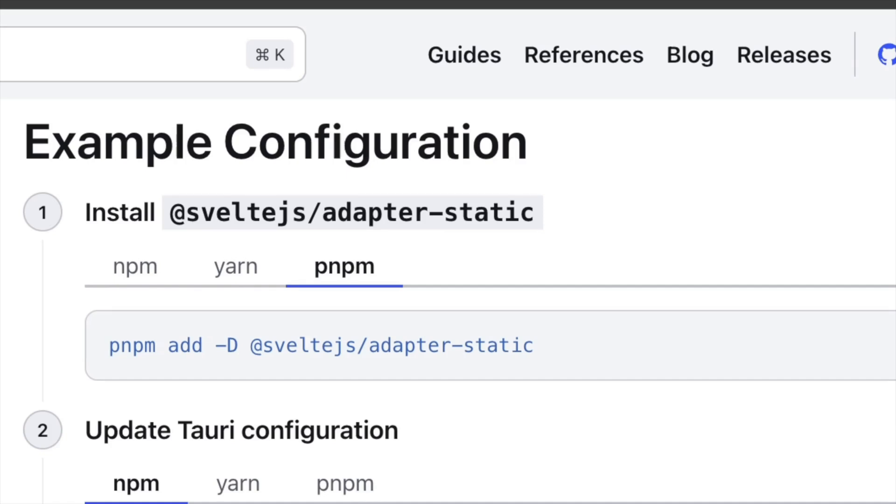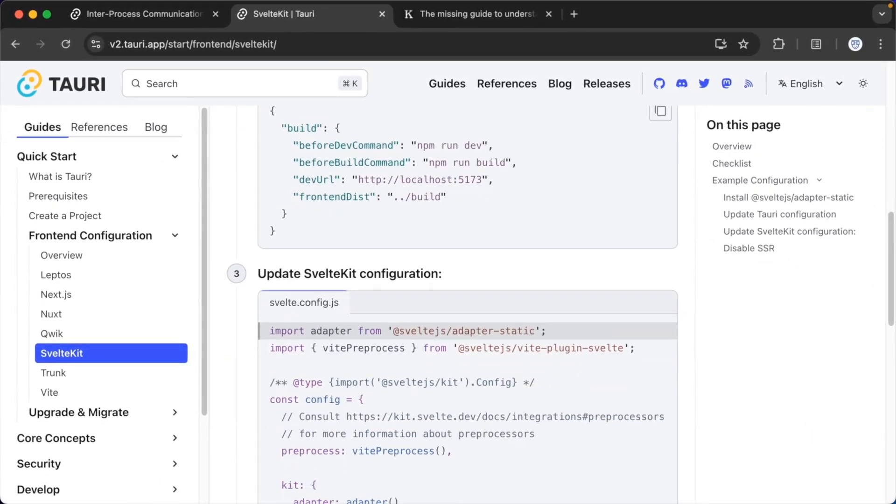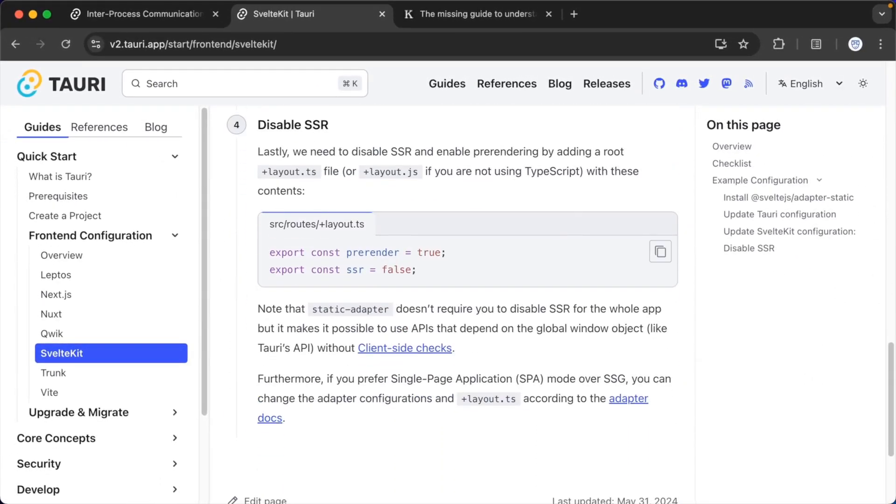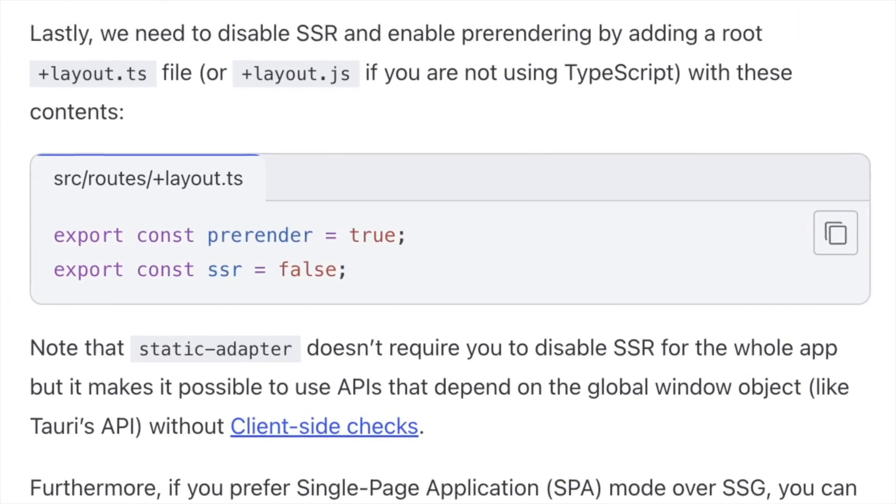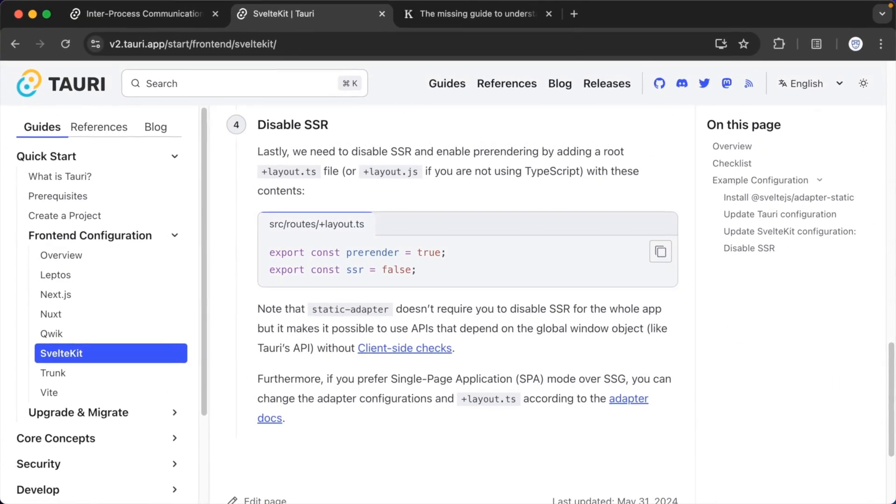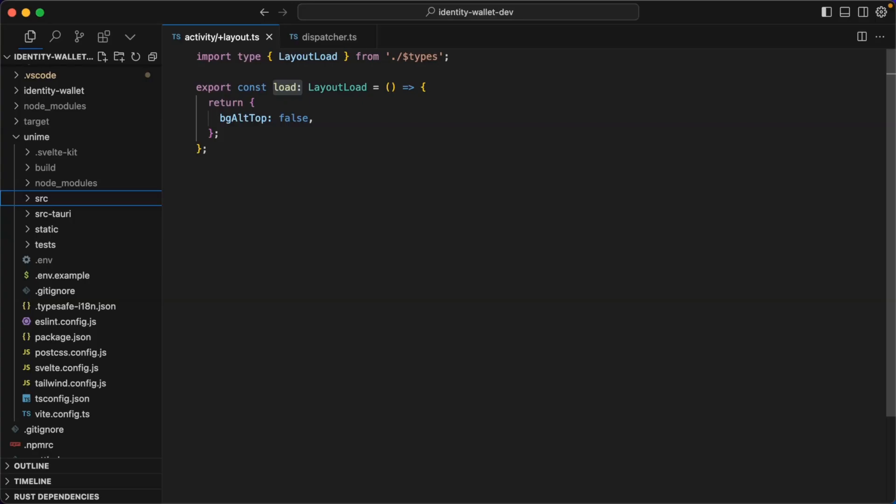And it's really crucial to understand the limitations of adapter static. So let's have a quick look at two settings. The Tauri documentation recommends these two settings. Now the first setting pre-render true means that adapter static will generate an HTML page for every known route. And the index.html file is what Tauri uses as an entry point to render the SvelteKit app inside the WebView. So this means that the SvelteKit app that we're building for Tauri is an SPA, a single page app.